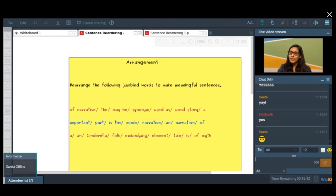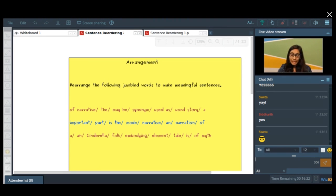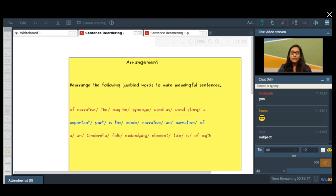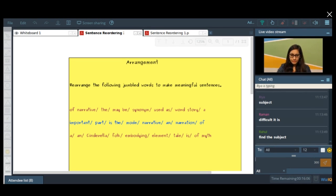Can anybody rearrange the first sentence for me? What are the parts of sentences here? 'Narrative' — the word 'story' is maybe used as a synonym. So what is the first tool that I have given you? What are you supposed to do first when you see a sentence? What is the first thing that you have to do? You have to find the subject.